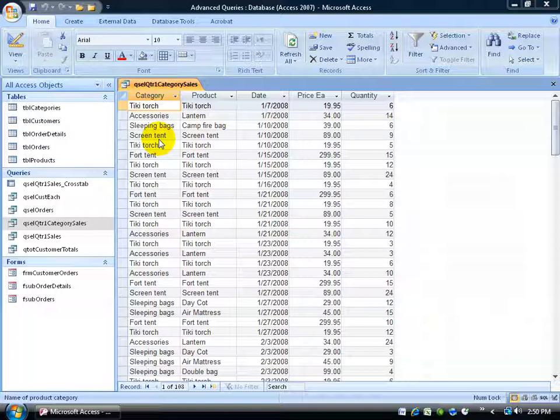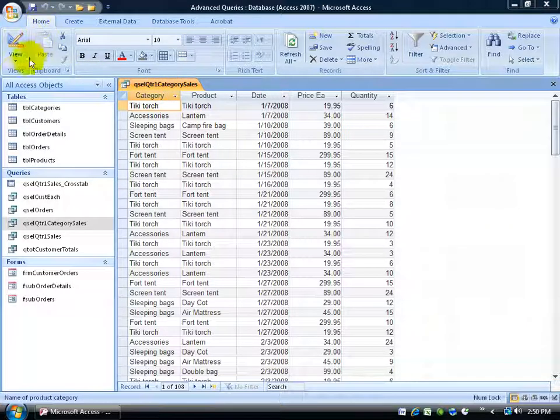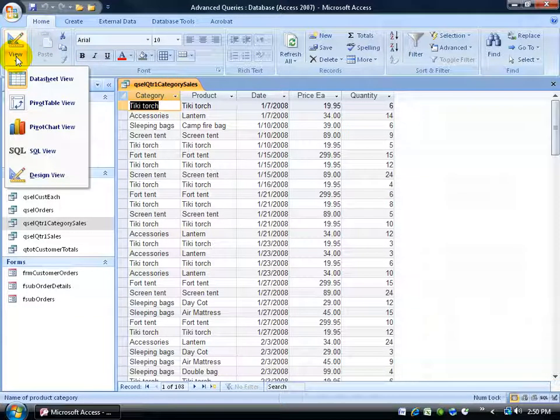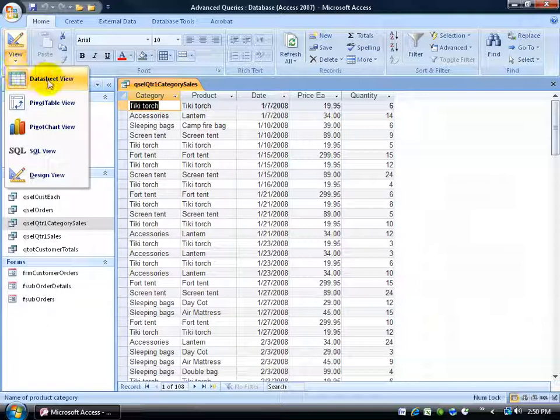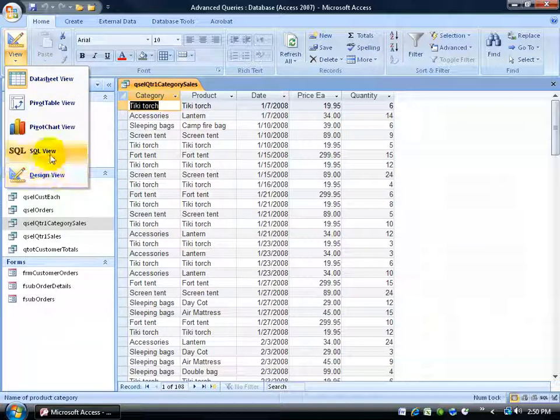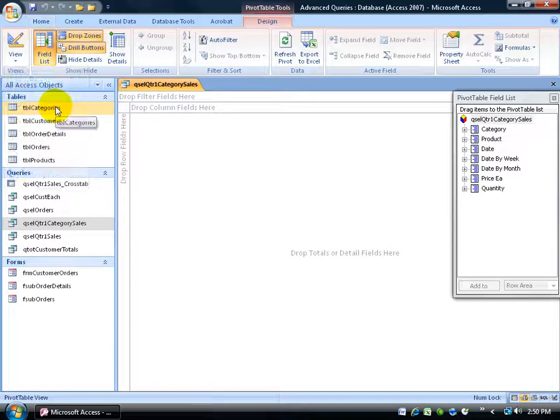Once you have the foundation of pivoting in your pivot tables you can actually create charts or pivot charts. So to get started I've got my query here and I want to change the view to a pivot table view. To do that I want to come up here on the home tab to the views group, click on the view drop down arrow. You're familiar by now with the datasheet view and the design view. Well let me introduce you to the pivot table view.